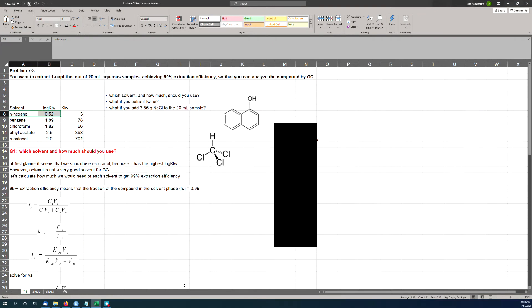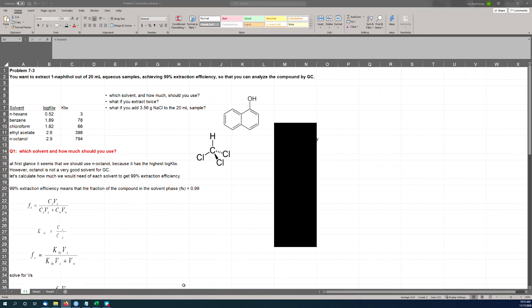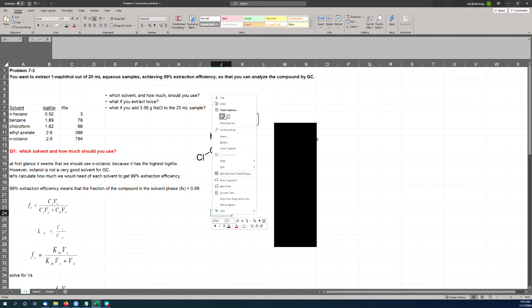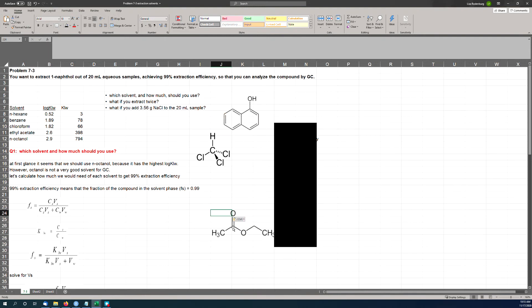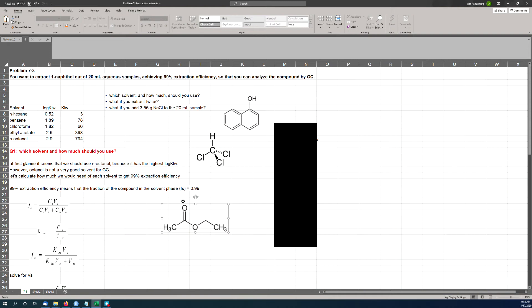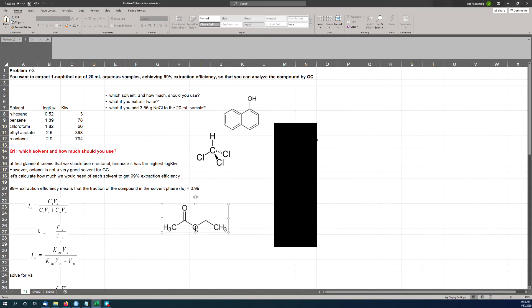Let me pull up the structure of chloroform. Here's chloroform. Each of these three chlorines is withdrawing electron density away from this carbon, and therefore also away from the hydrogen. That leaves this hydrogen with a pretty substantial partial positive charge, which means it's a reasonable hydrogen bond donor—not great, but doable. It can donate a hydrogen bond a little bit. That explains why benzene and chloroform are both kind of in the same boat here. Benzene can weakly accept, and chloroform can weakly donate a hydrogen bond.